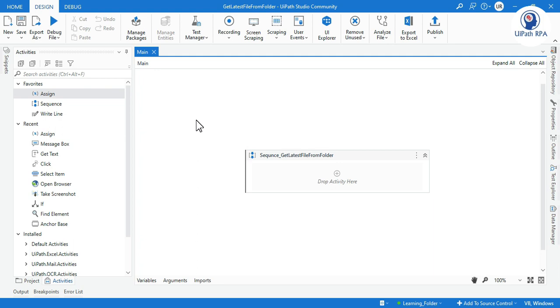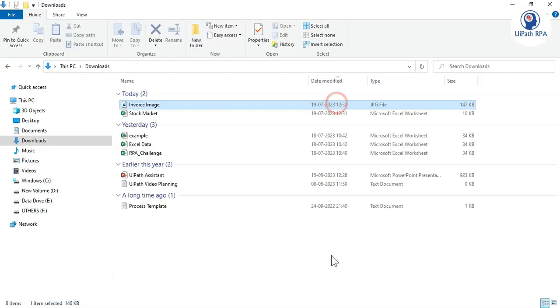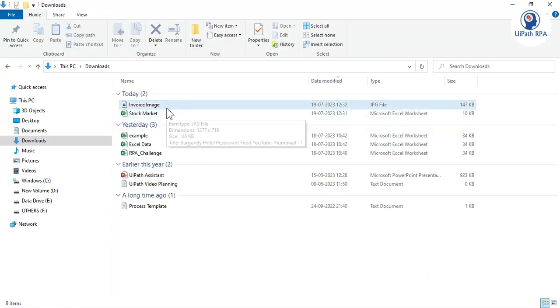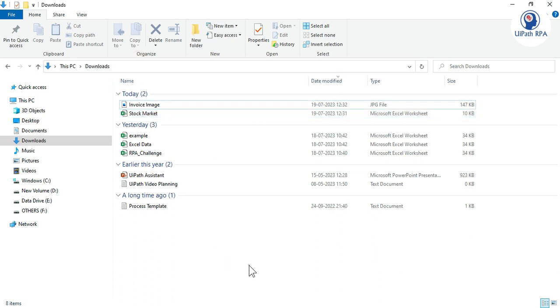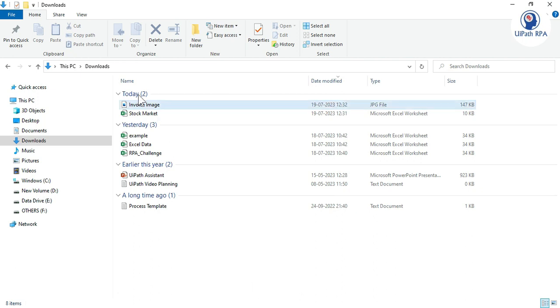Hi friends, welcome back. This is Manish Pandey. Today in this video I am going to show you how to get the latest file from folder. I will also show you how to get a specific file from the folder. From the download folder, what happens is we download some files from any web application, and those files get downloaded in the download folder, and then we need to get that latest file which we downloaded.